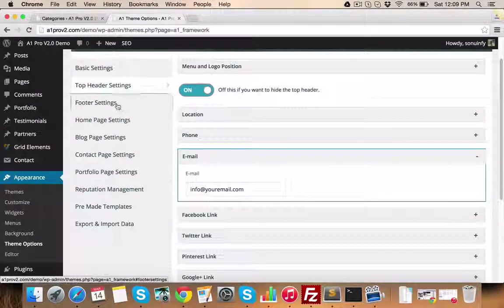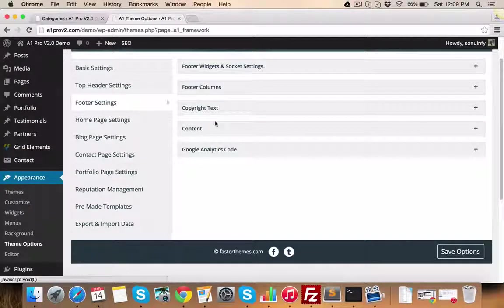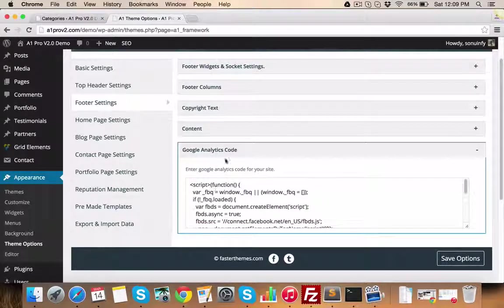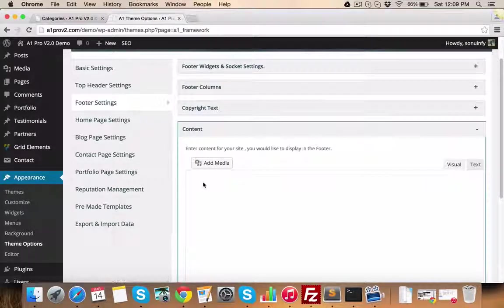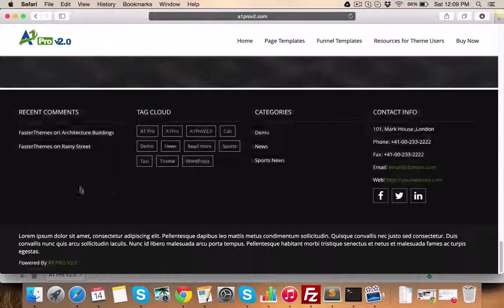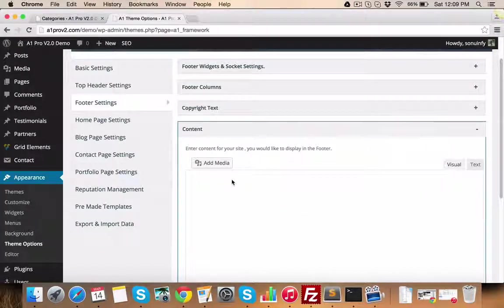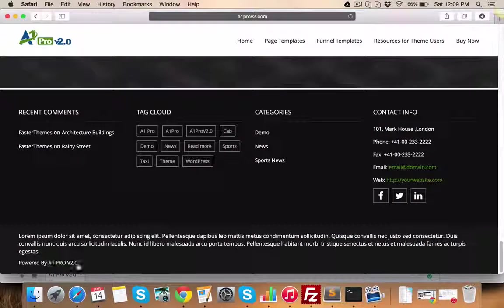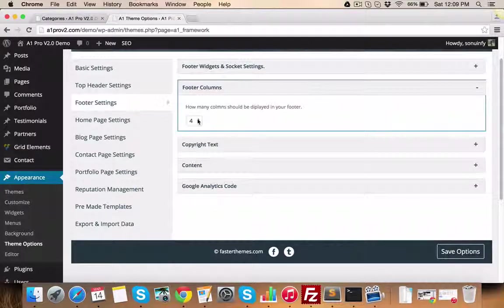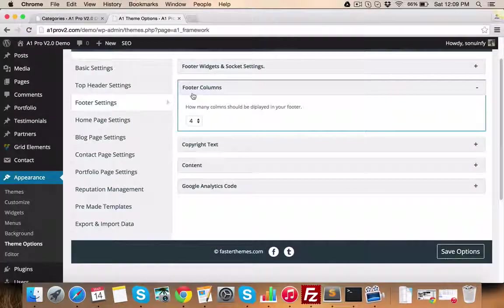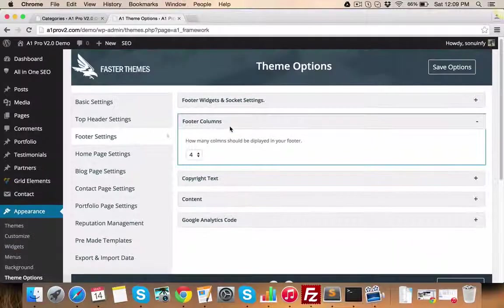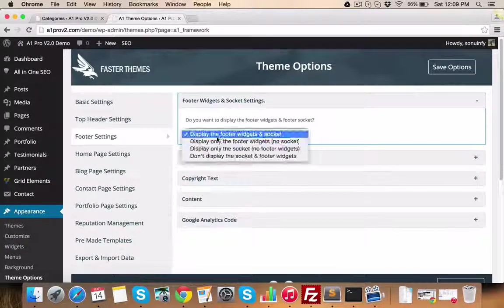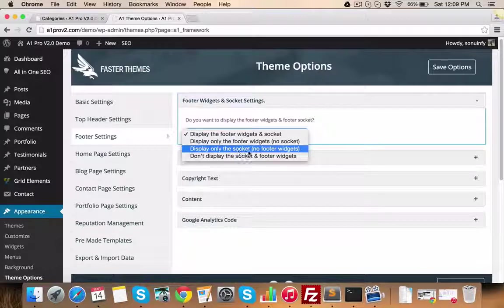You can place your Google Analytics code in this section. This content which you see here can be inserted in this section. This copyright text can be managed from this text box. You can have two, three, or four columns in main footer section. The content of these columns can be easily managed from widgets area. And here you can set footer socket settings.